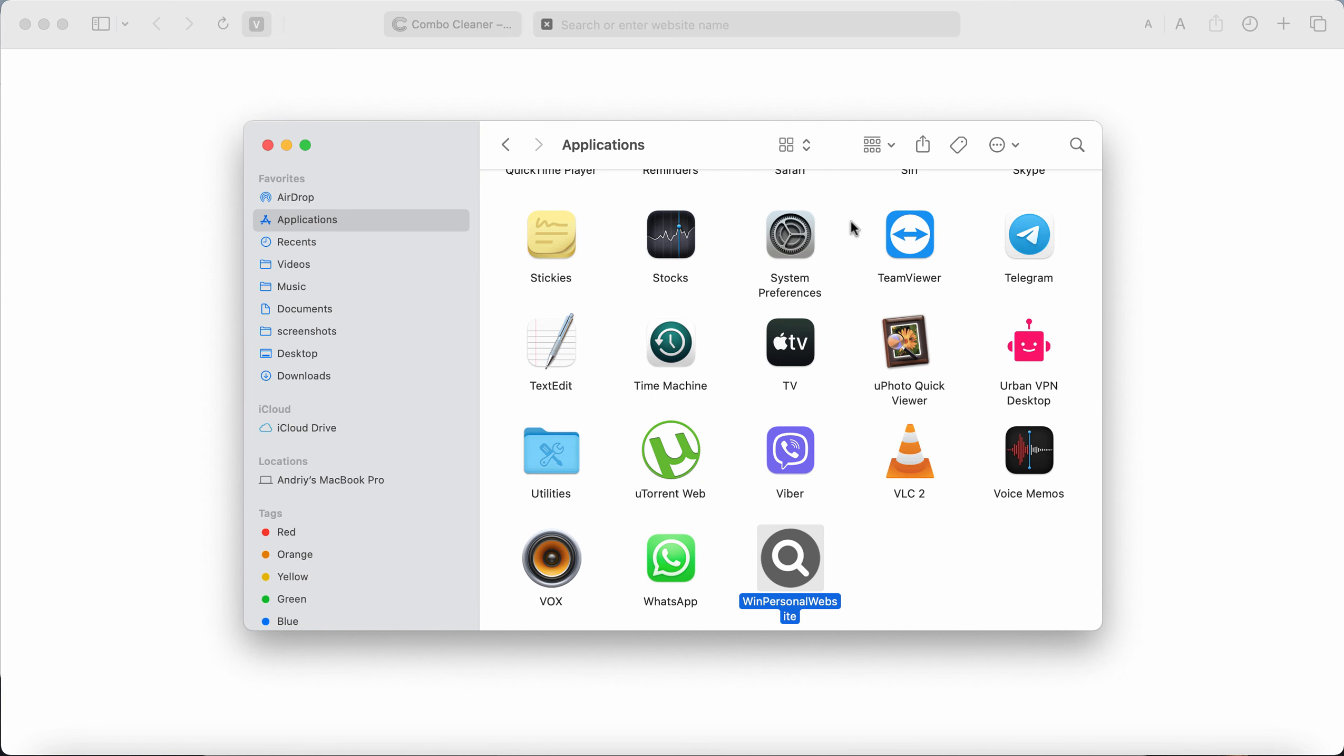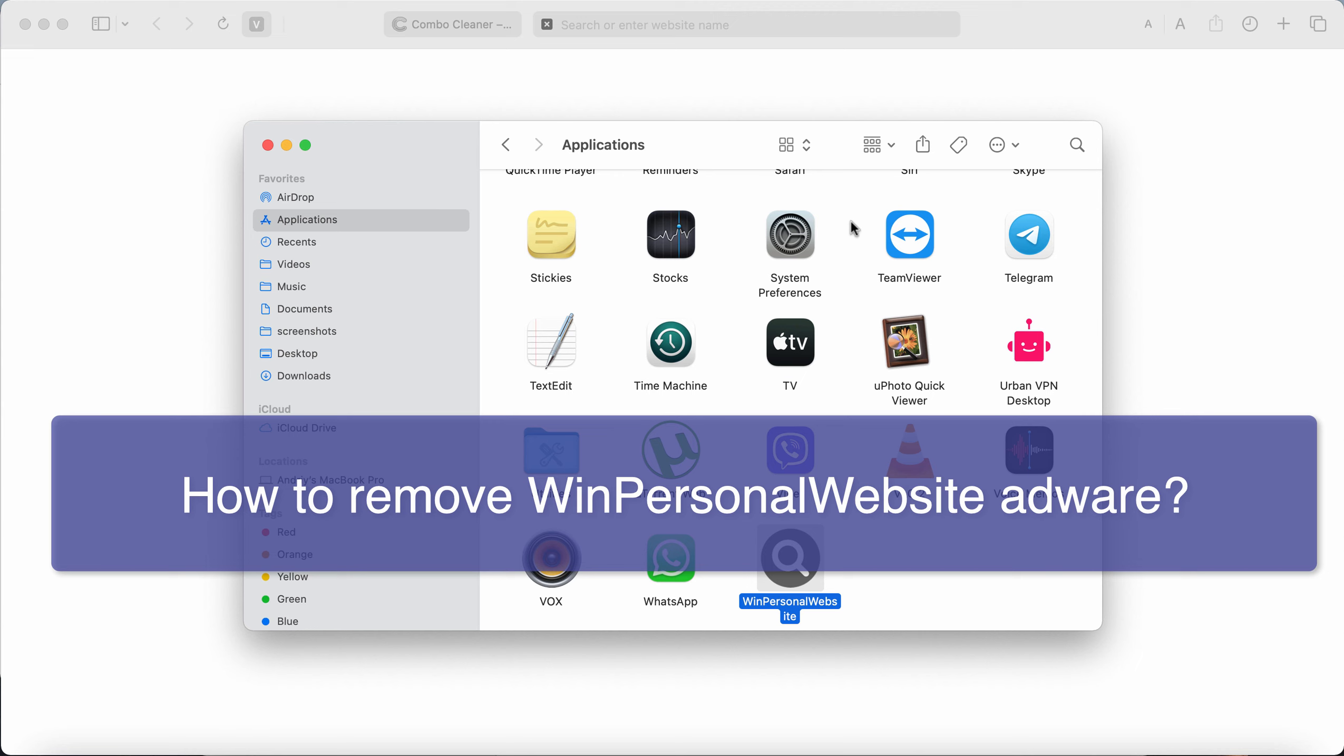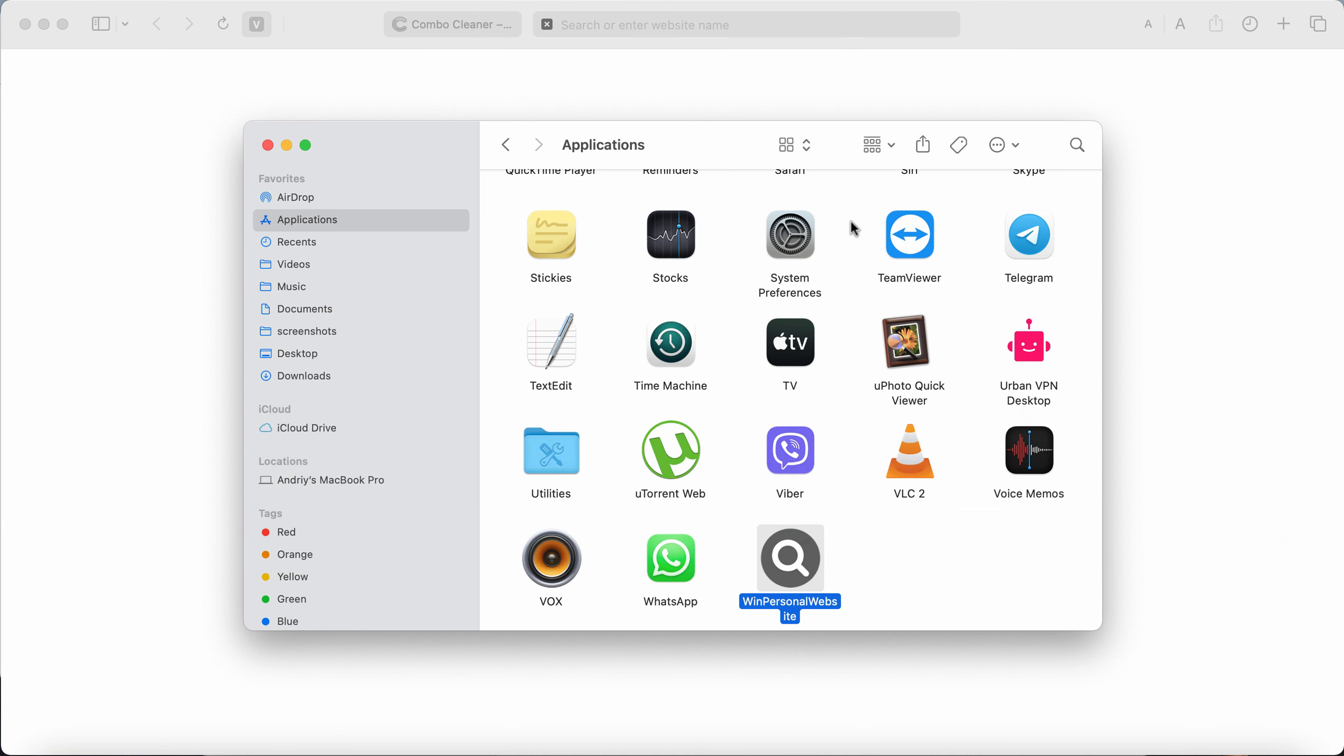My video guide is about getting rid of the adware called WinPersonalWebsite. WinPersonalWebsite is the adware that belongs to the adload family of computer infections.